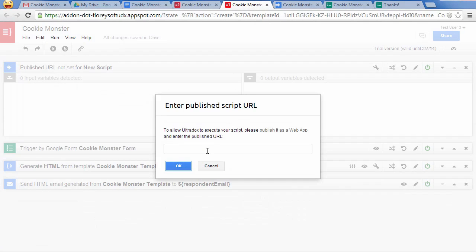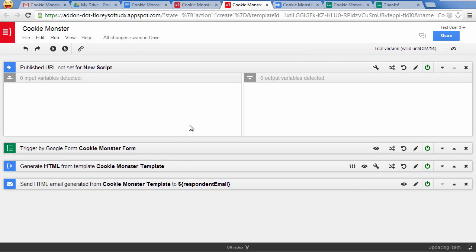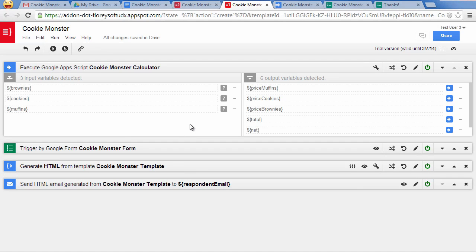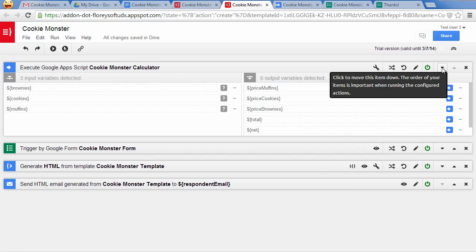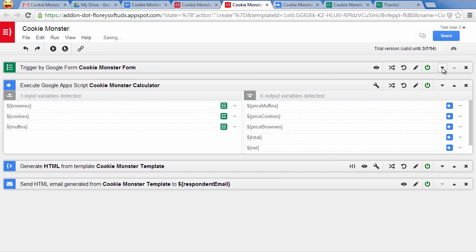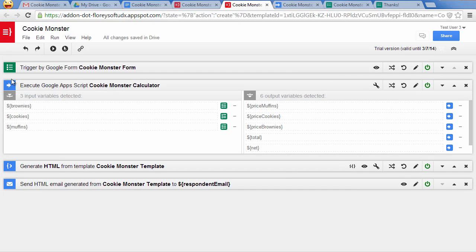Copy the URL and paste it into the Settings dialog in the Ultradocs tab. Ultradocs will then analyze your script and should show all the input and output parameters defined. As Ultradocs is executing all building blocks from top to bottom, let's move the script below the form.